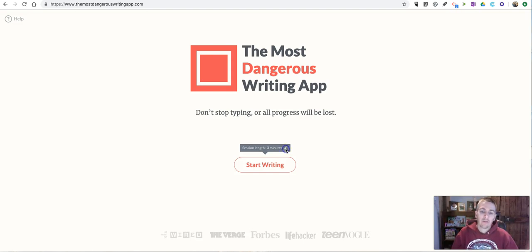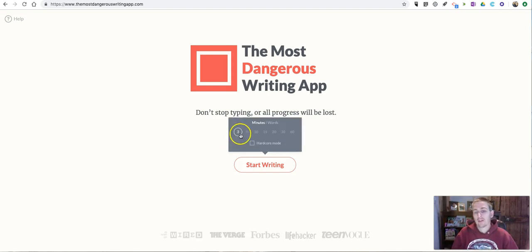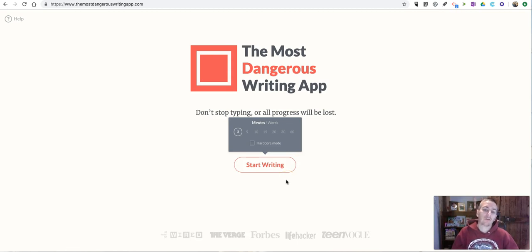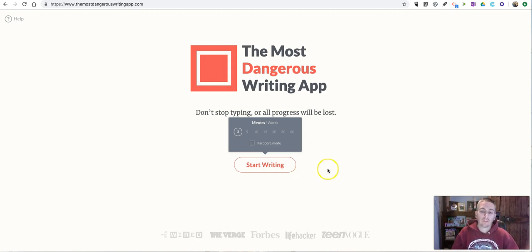Now, you can see here I can change the session length and have it be anywhere between 3 minutes and 60 minutes long. And if you stop writing for more than a few seconds within that time frame, all your work will disappear.